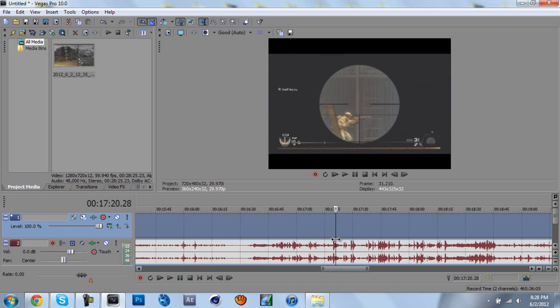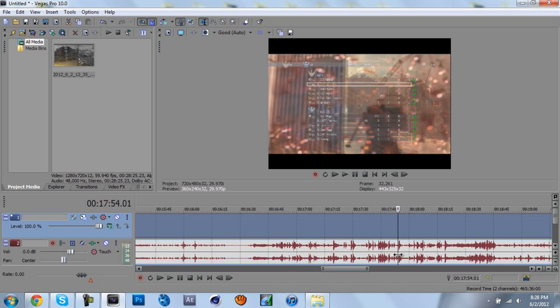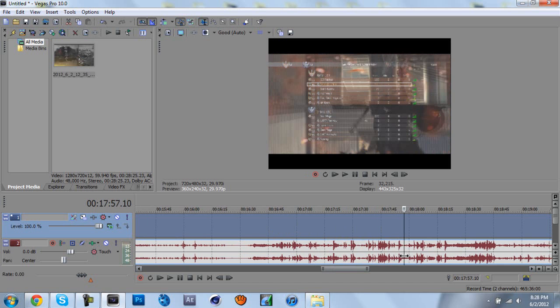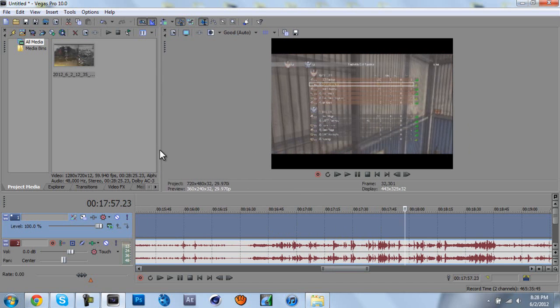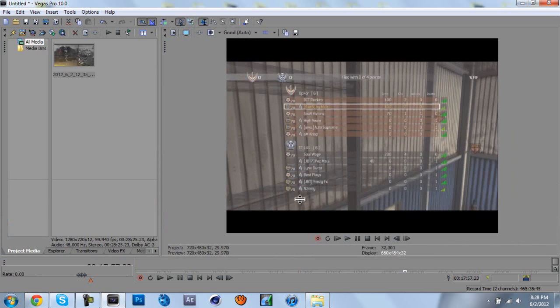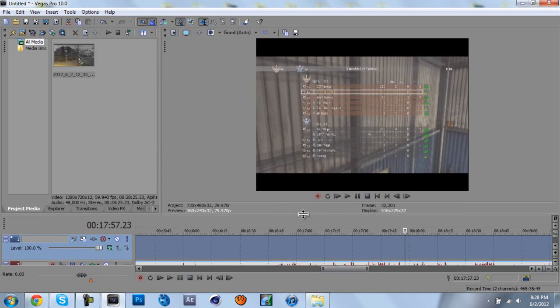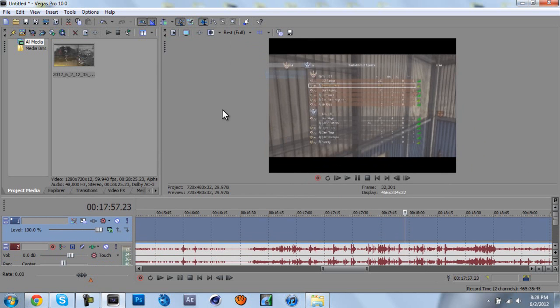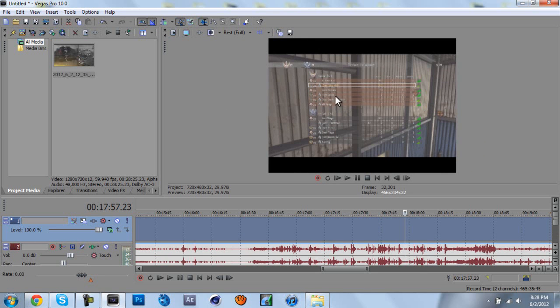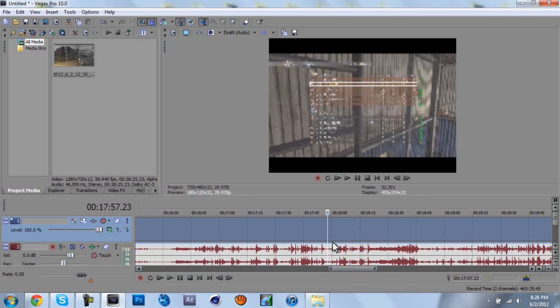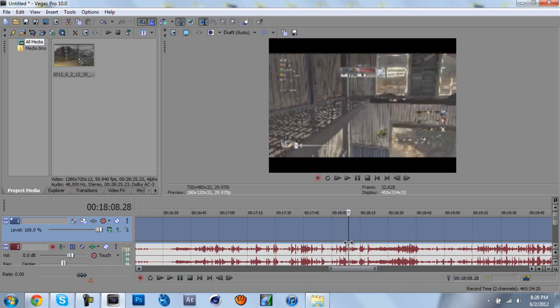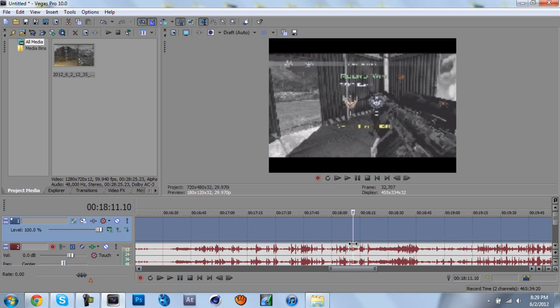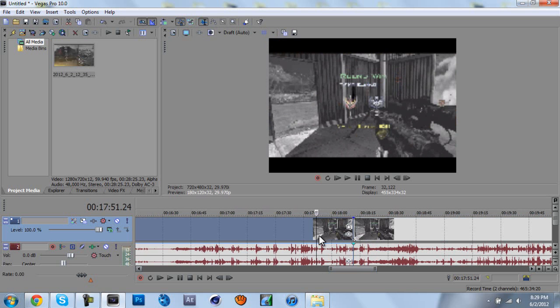Just drag to the part that you want to cut, I believe. I'm going to cut right there at the beginning of the kill cam.